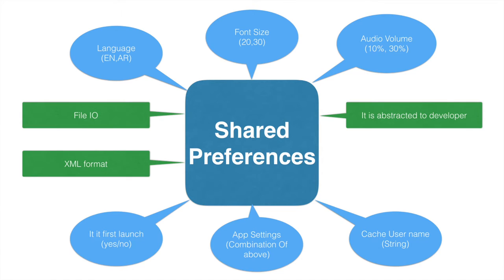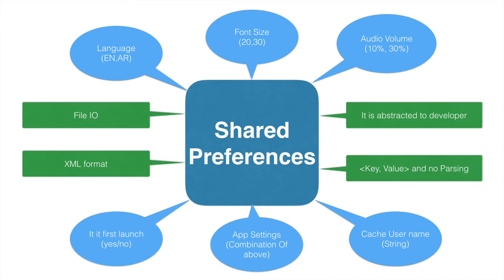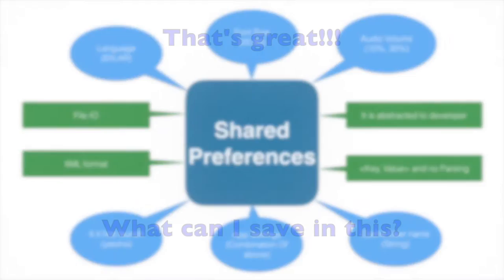The values are stored in a key value format and you don't have to worry about how to parse this. It is once again abstracted to the developer. That is one of the biggest advantages of working with shared preferences.